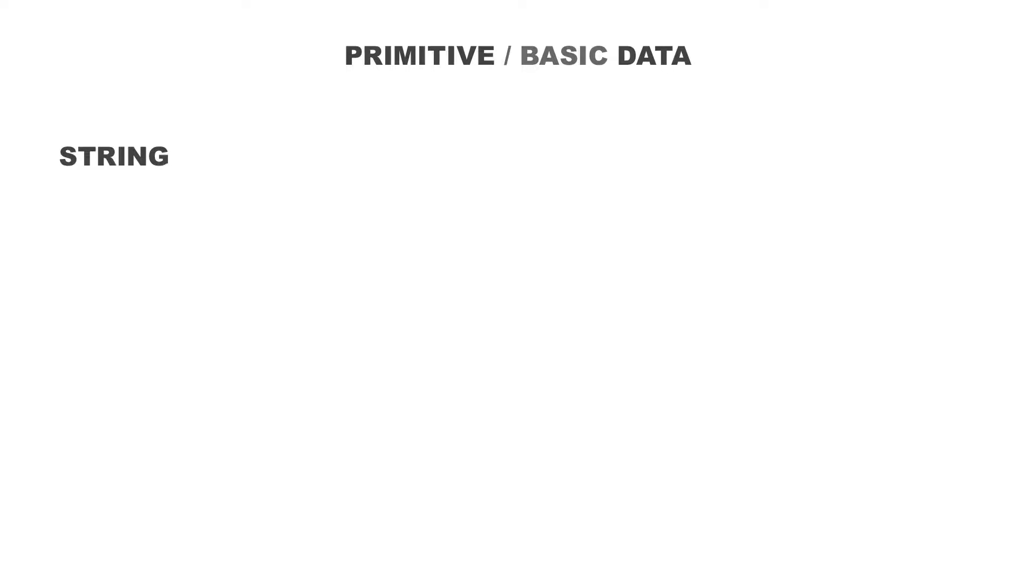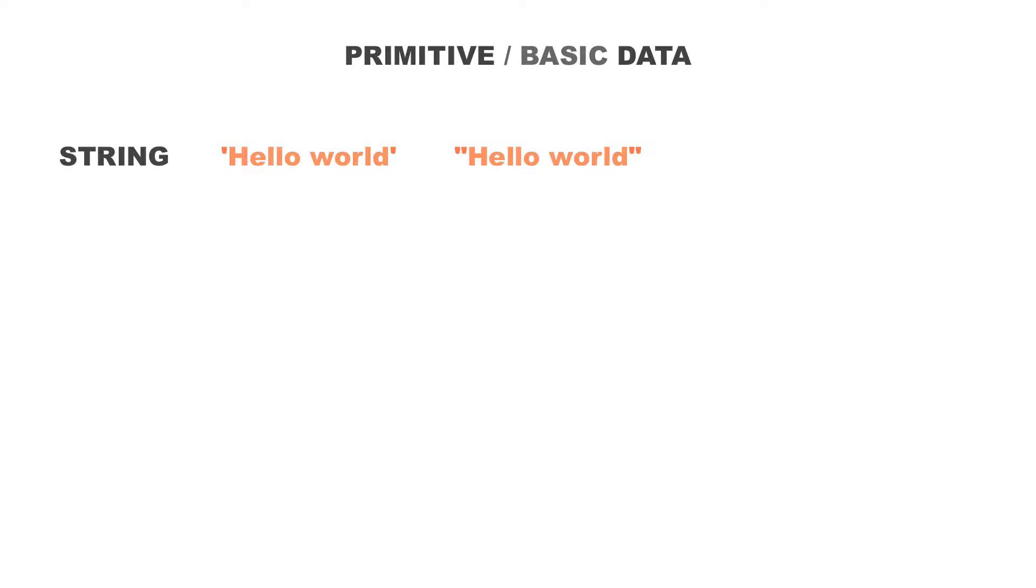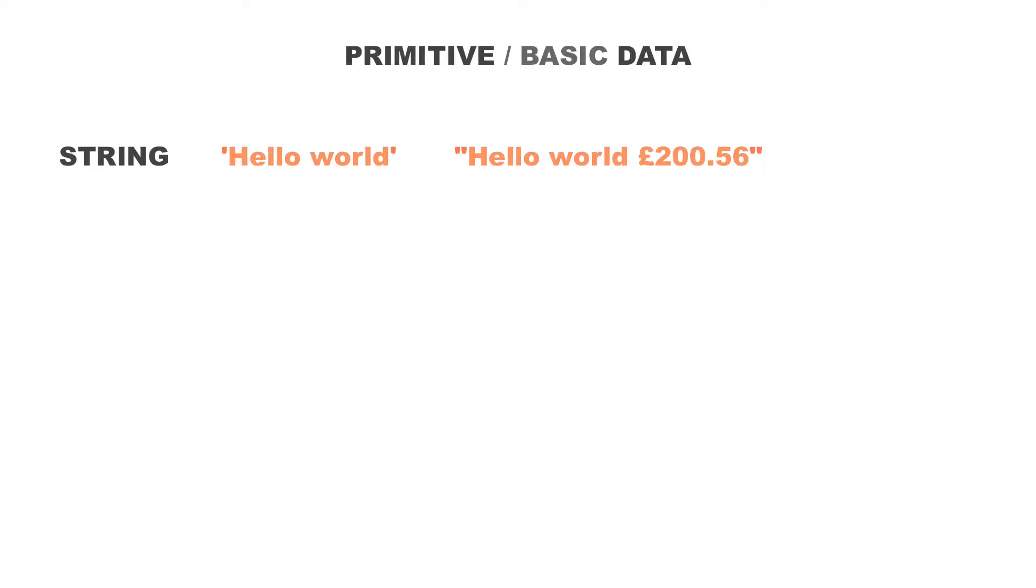The first one is a string. A string is either single or double quotes. Whenever you see single or double quotes in your program, whatever is inside those single or double quotes is a string. It's of a string data type. And strings can contain special characters and they can contain numbers as well. That is of the string data type.